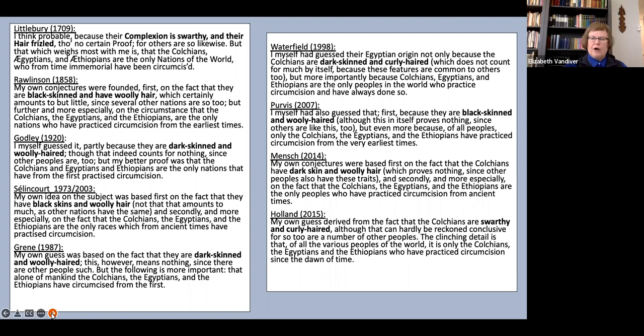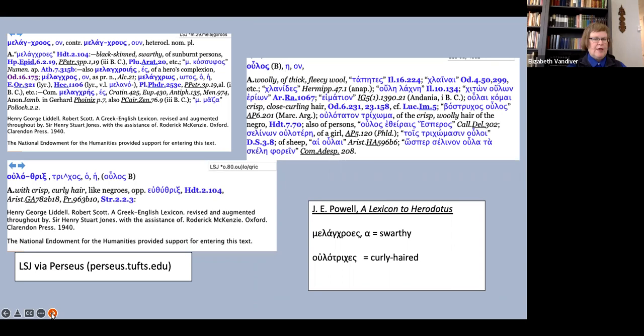For our first term, Powell, whom you can see down there on the right-hand corner, just says swarthy. What about LSJ? For melancroes, we see black-skinned, swarthy, of sunburnt persons.